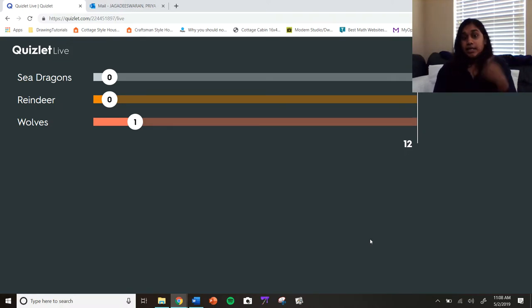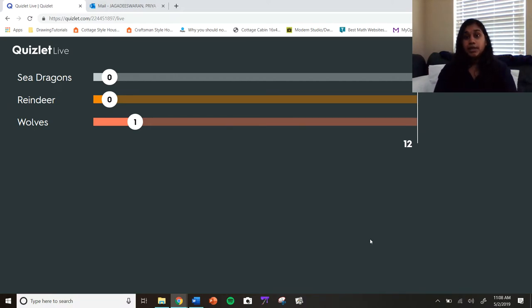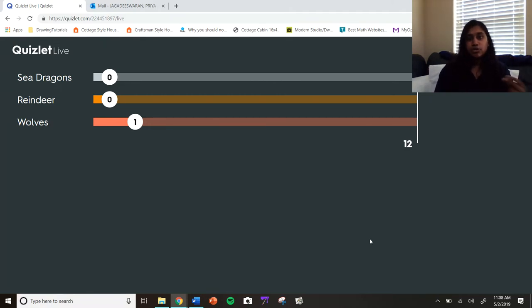But the next round, if the wolves get the wrong answer, it's going to reset them. So it's really important to make sure they get the right answer each time and not just guess or try to be quick.